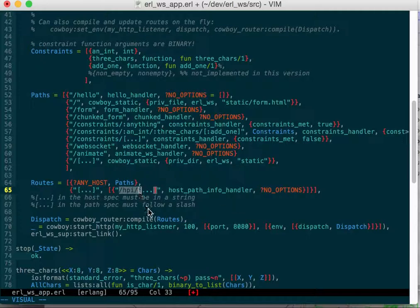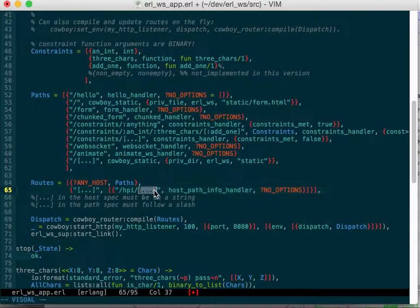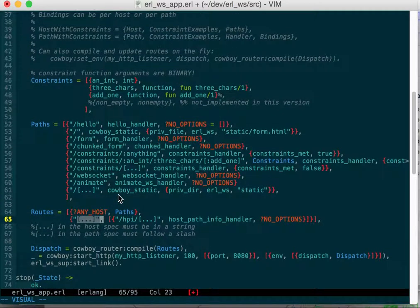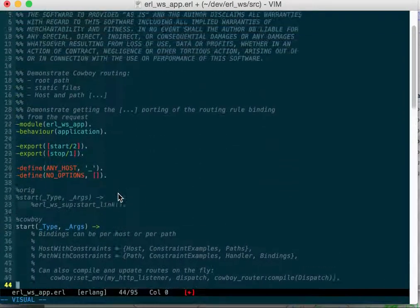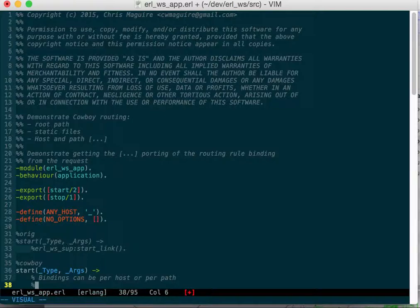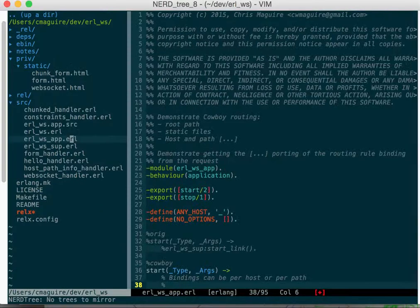You can get host path info and then you can get host info and you can get host path info. Some notes here that this has to come after a slash and this one has to be in a string. That's where you get started in your app file.